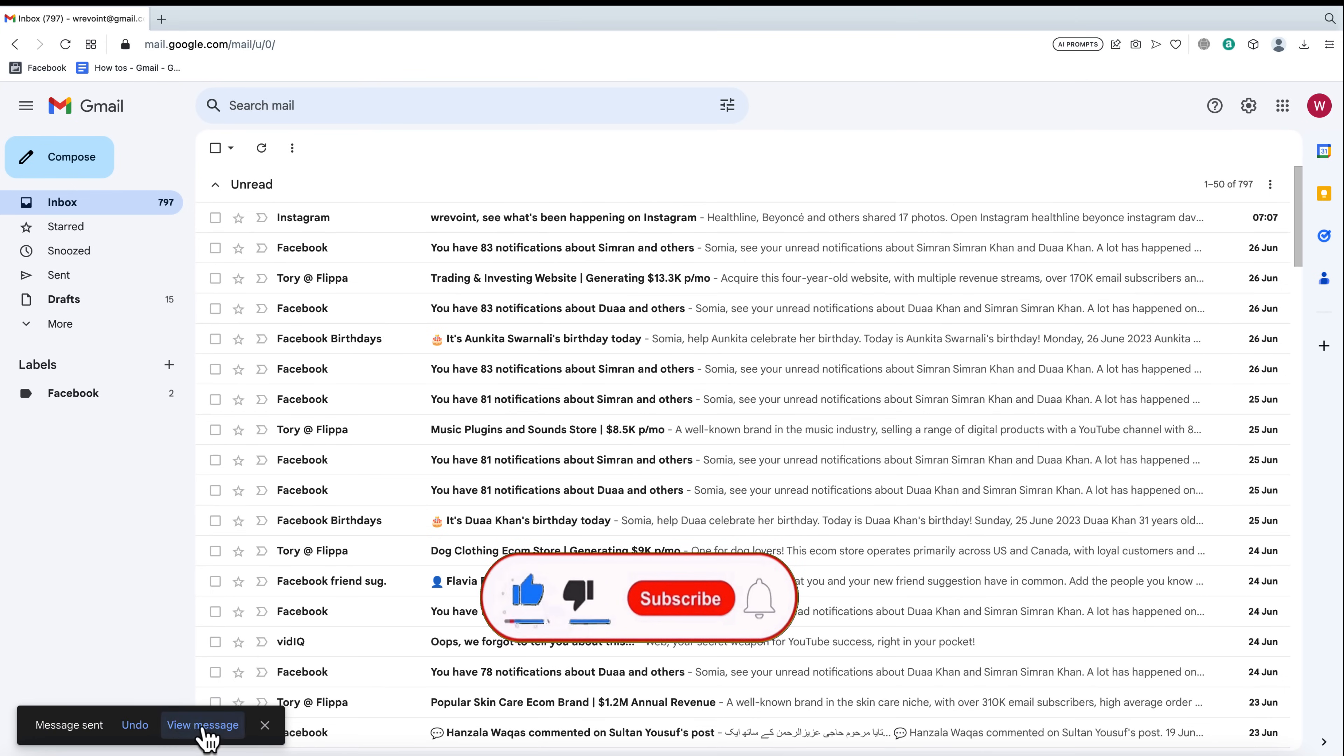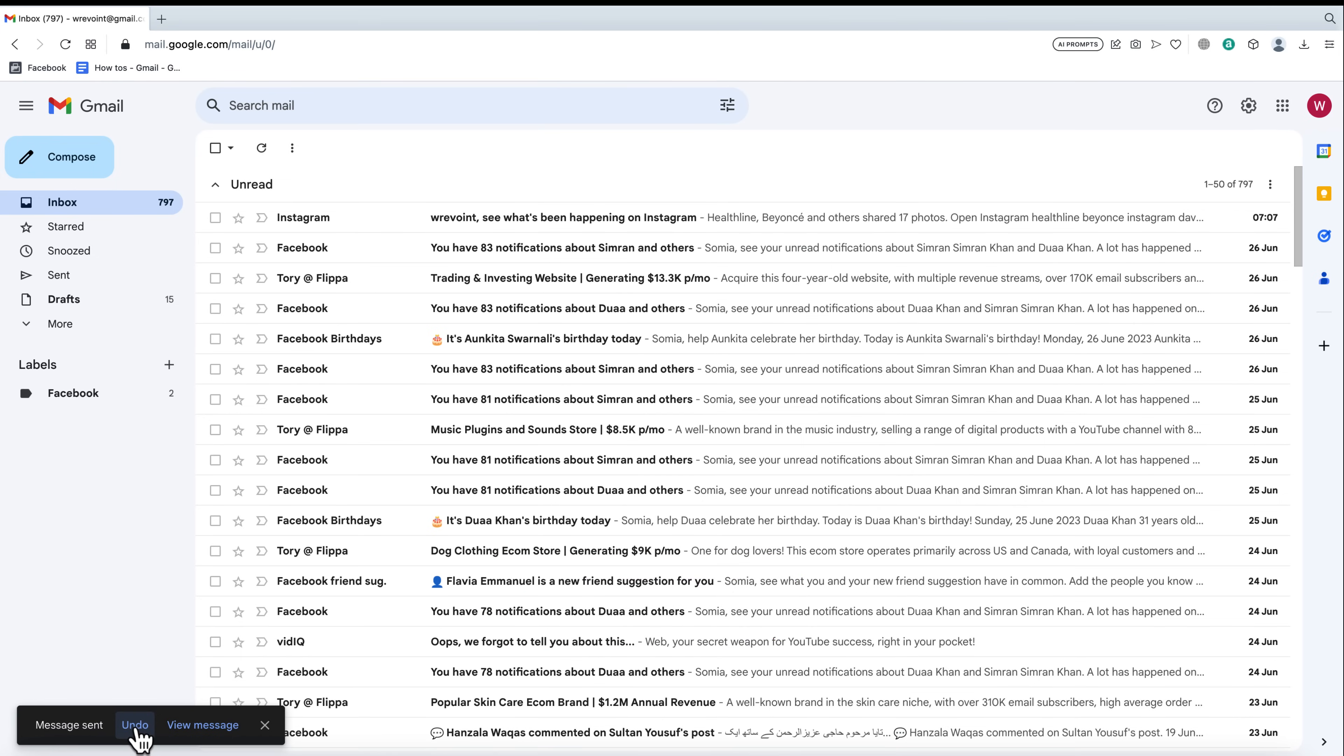After you click send, a notification will appear, giving you the option to undo the sent email. Simply click on it, and the email will return to your draft folder for further editing.